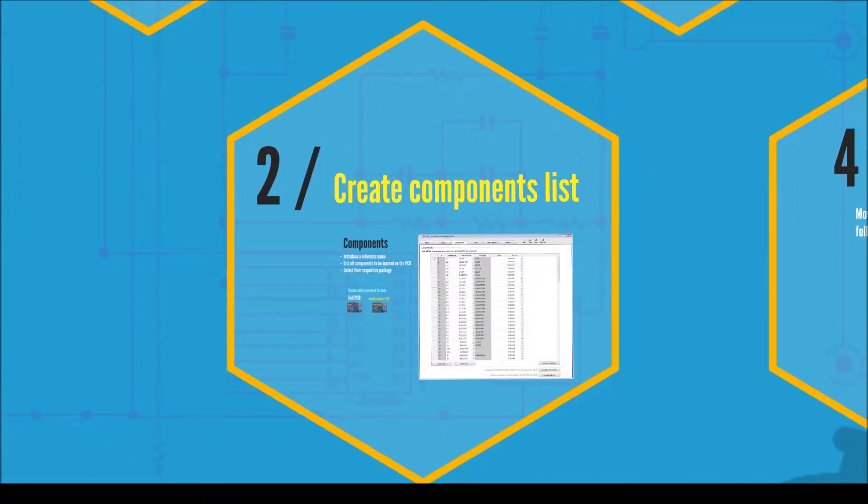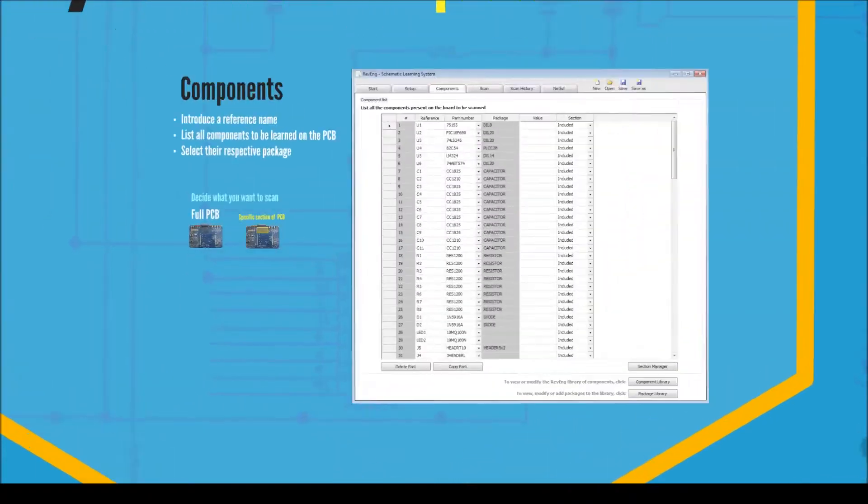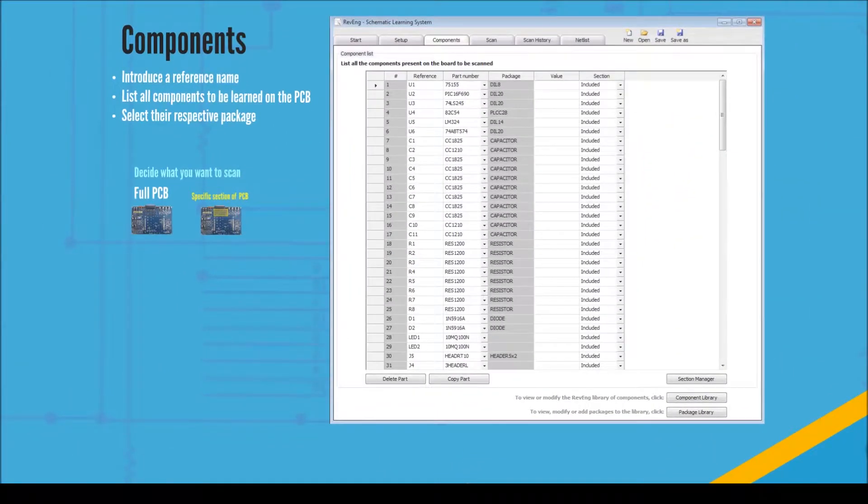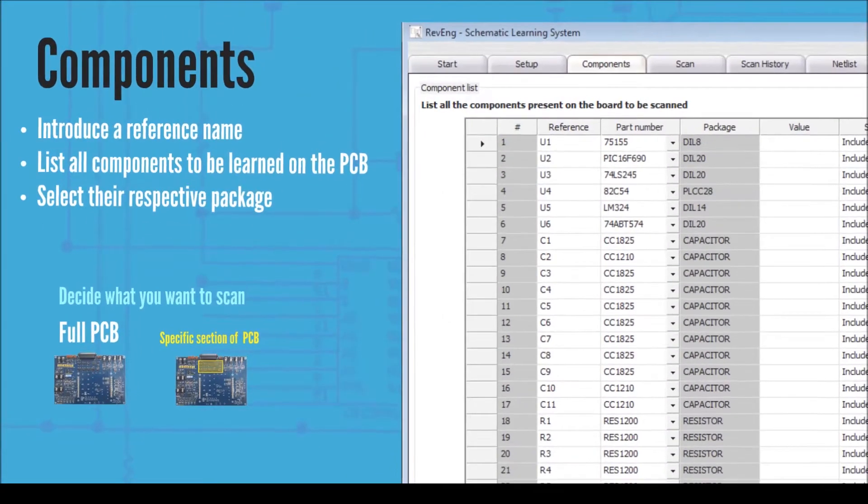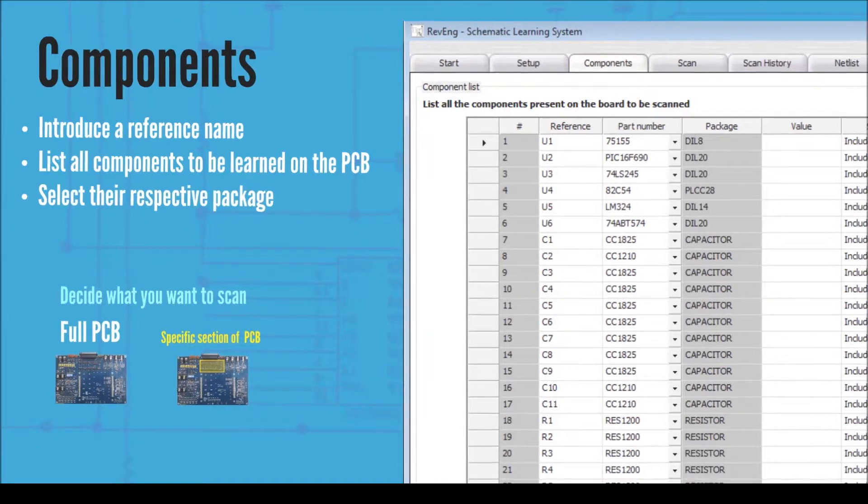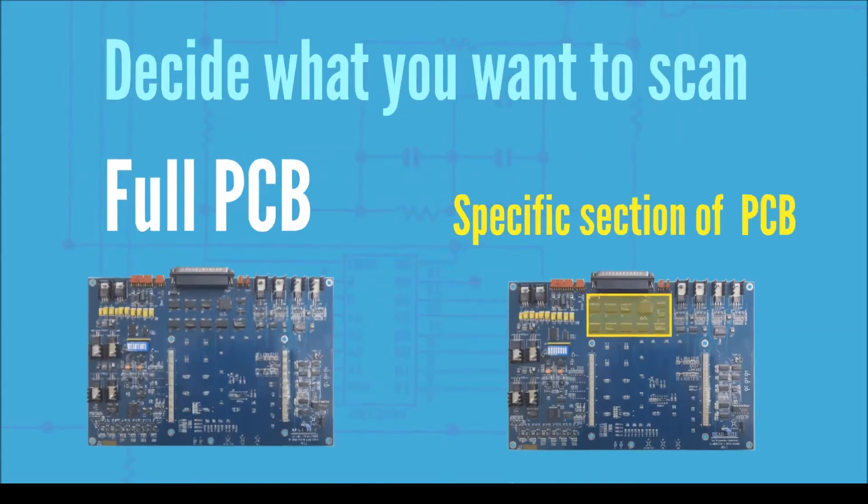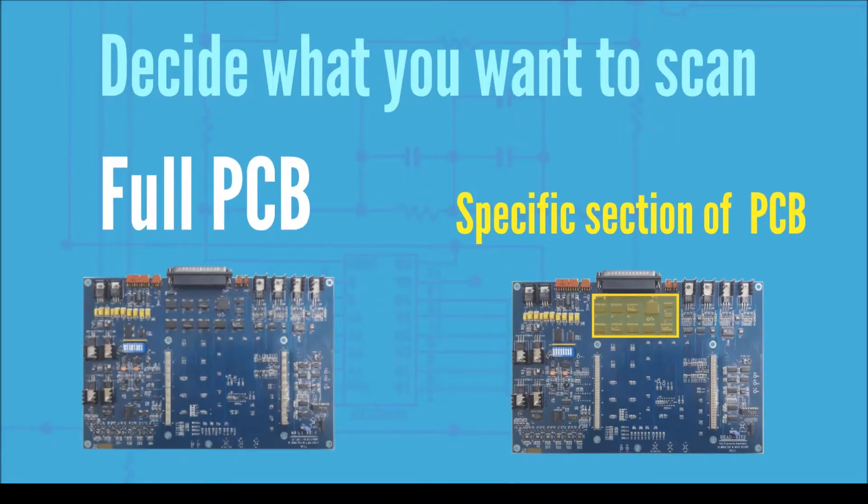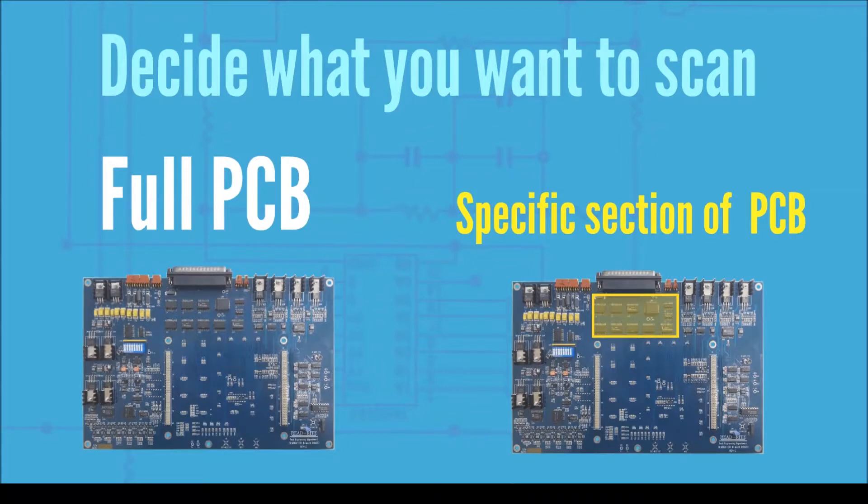List all the devices found in your PCB. Revenge comes with a vast library of preloaded devices but you can easily create new devices and packages whenever required. After that, you can decide whether you want to generate a partial or a full schematic.